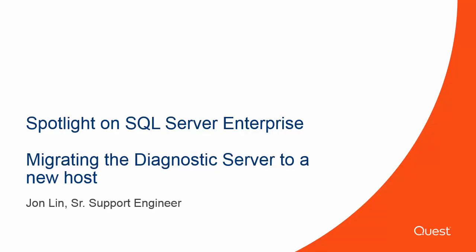Hi, this is John, Senior Support Engineer for Spotlight on SQL Server Enterprise. In this video, we will be going through how to migrate the diagnostic server from one host to another.